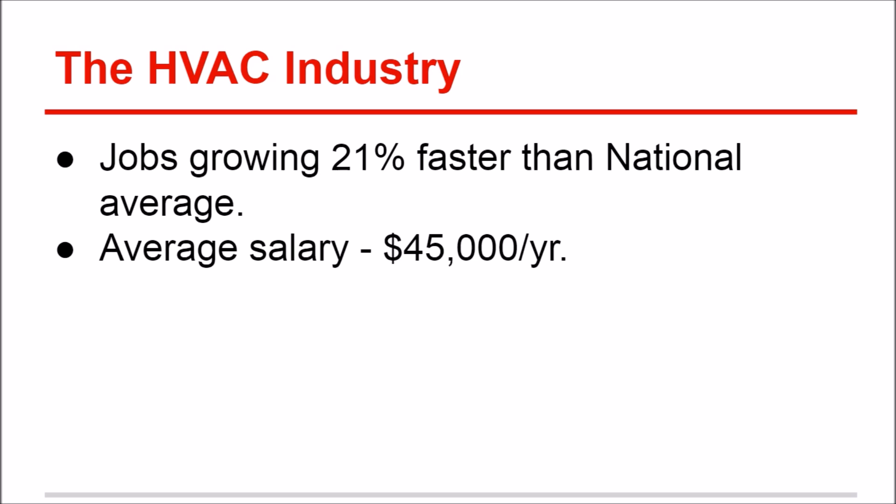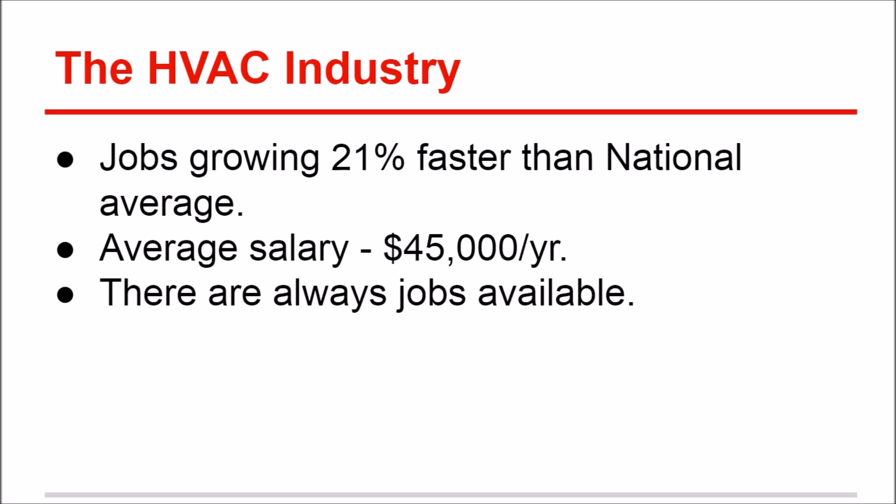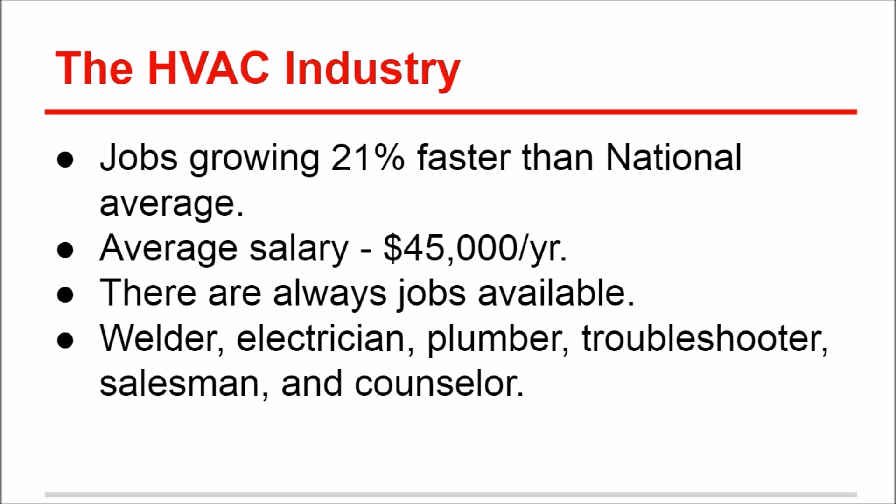There's always jobs available, doesn't matter what city, state, or country you look in - HVAC technicians are in high demand. This is a thinking man's trade. You have to be a welder, electrician, plumber, troubleshooter, salesman, and counselor. The HVAC trade is getting more and more technical as the years go by.